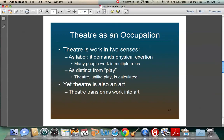Theater is also definitely an occupation — it's a business. If your parents are questioning why you're taking a theater class, you can say it's a business. It's work. We have labor. It depends on physical exertion: you have to build scenery, build things, walk around, use tools. Many people work in multiple roles. There's lots of electricity involved in theater.